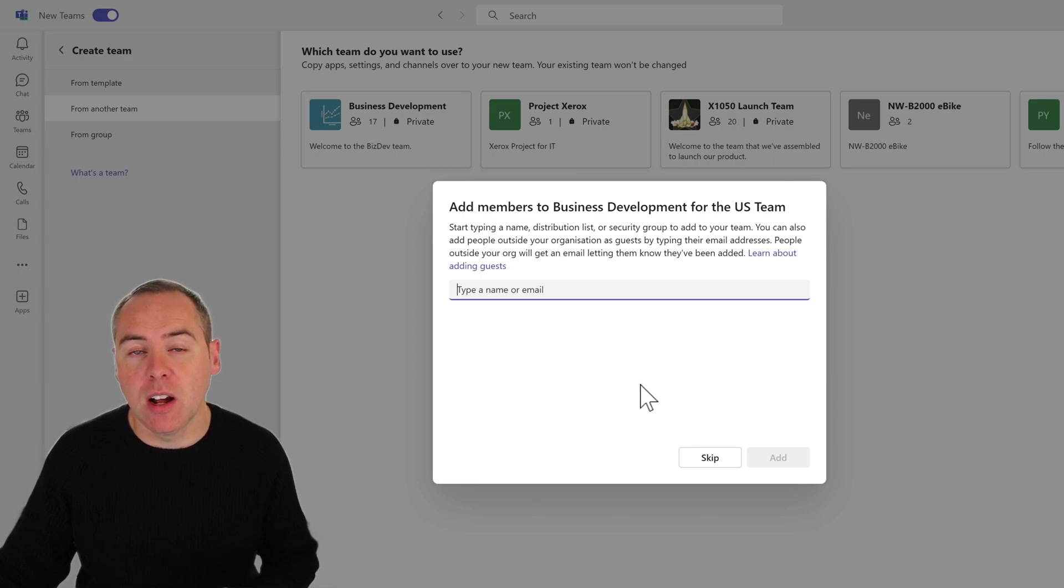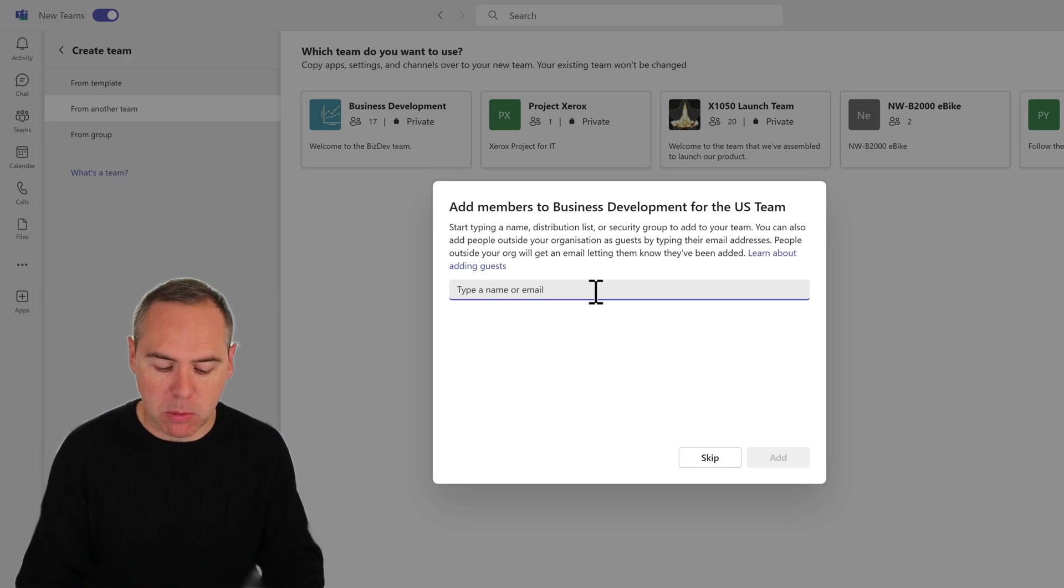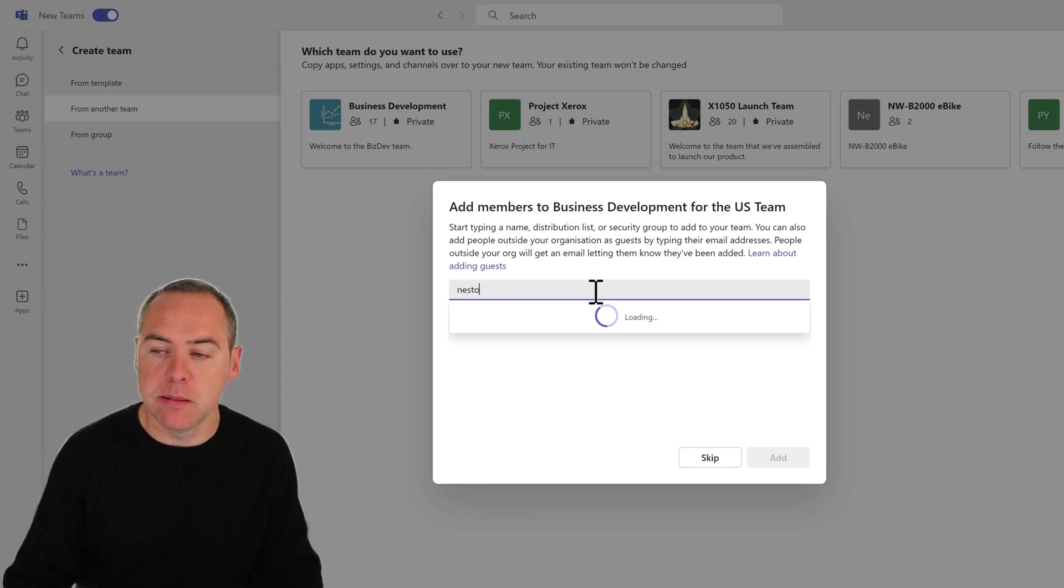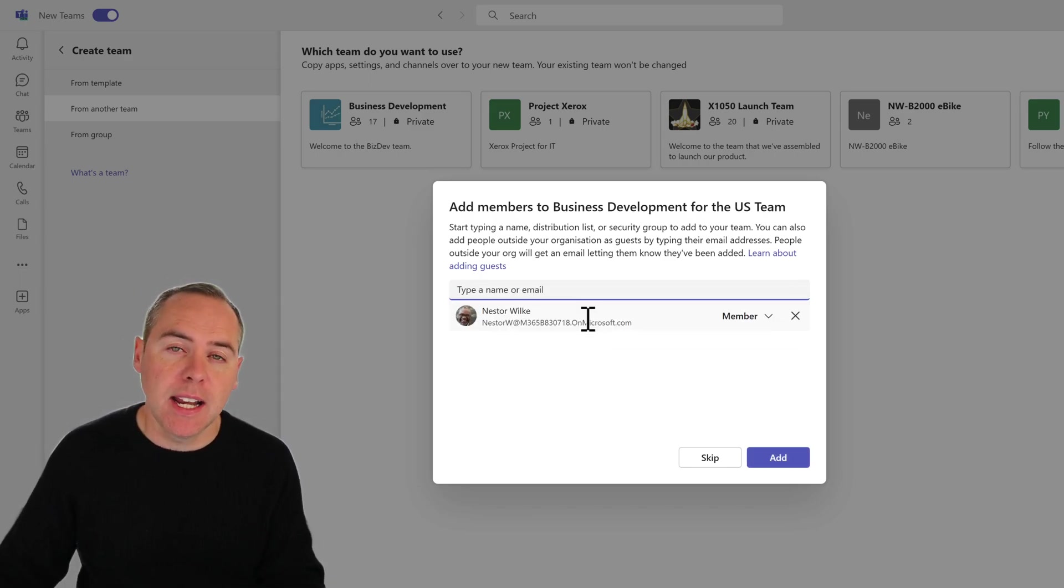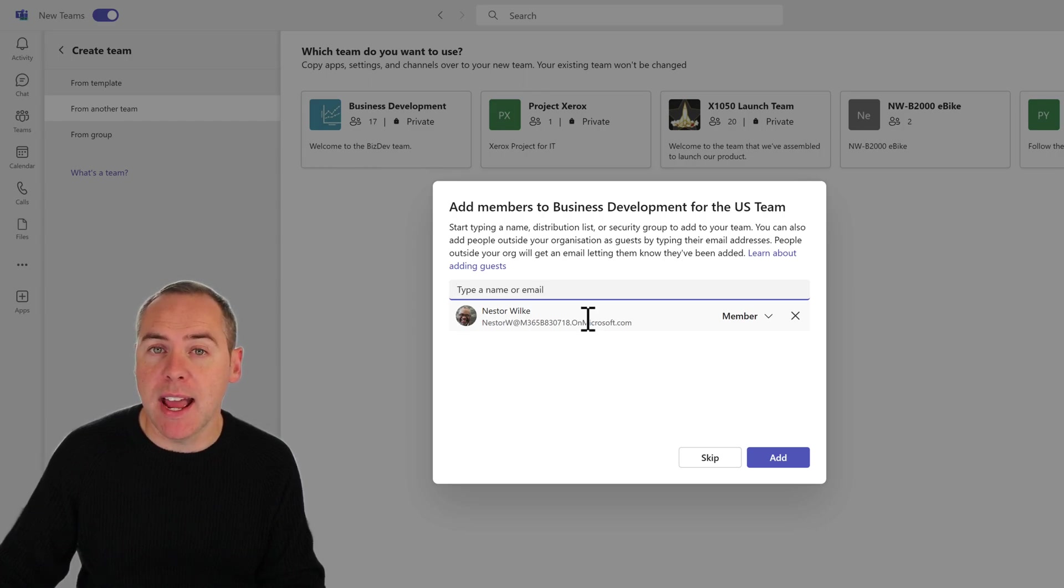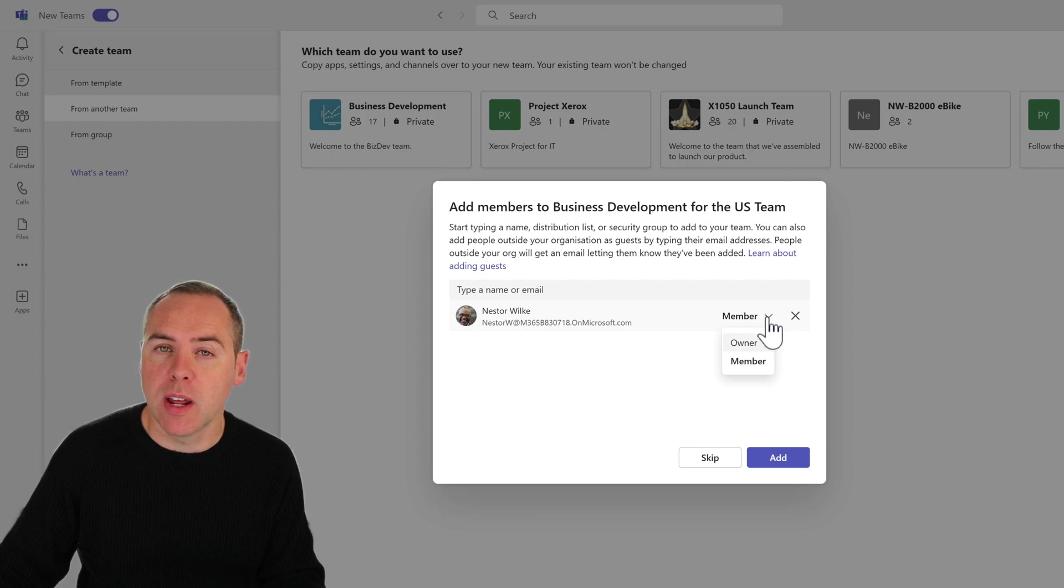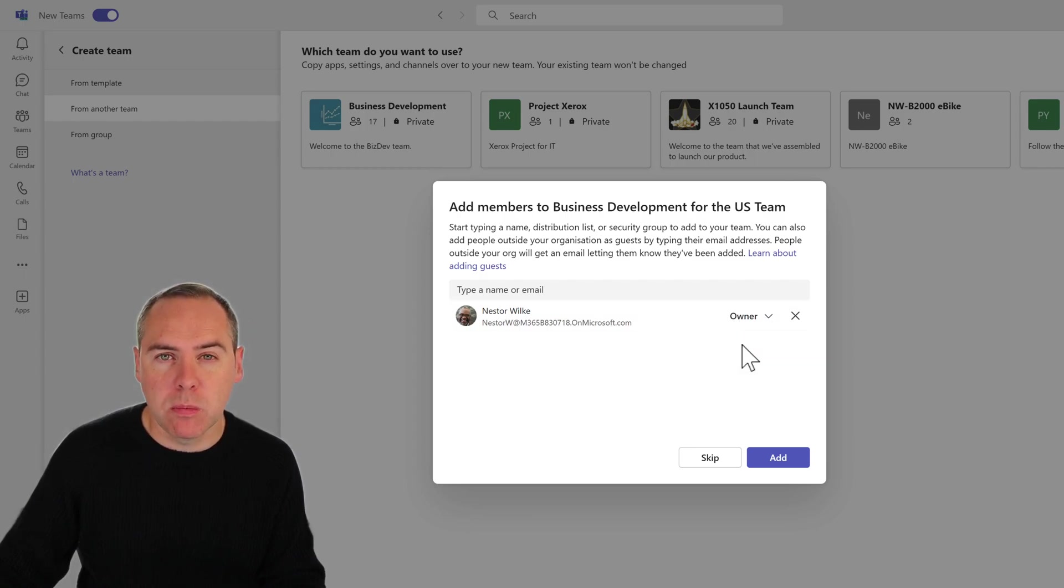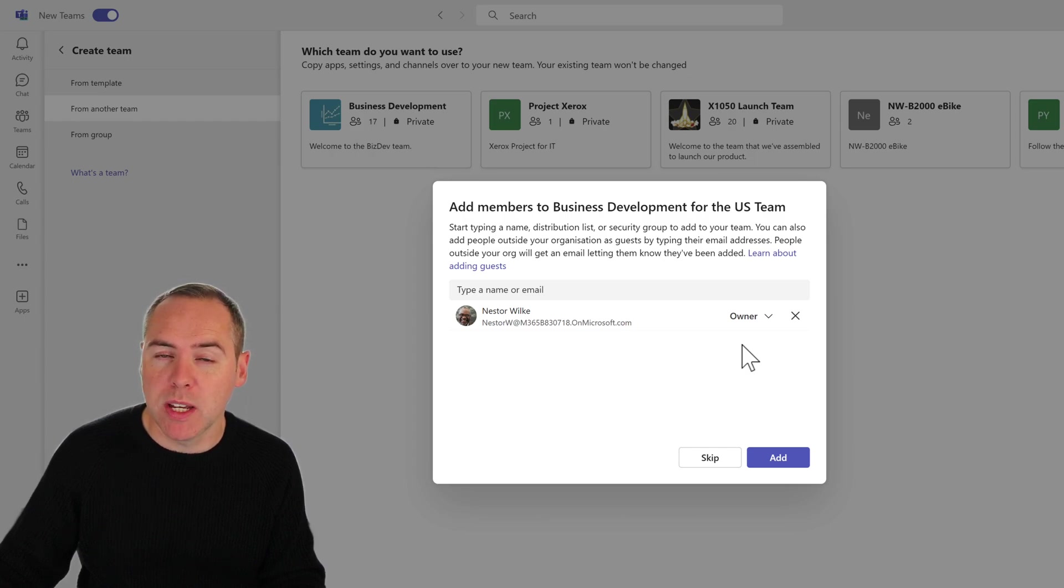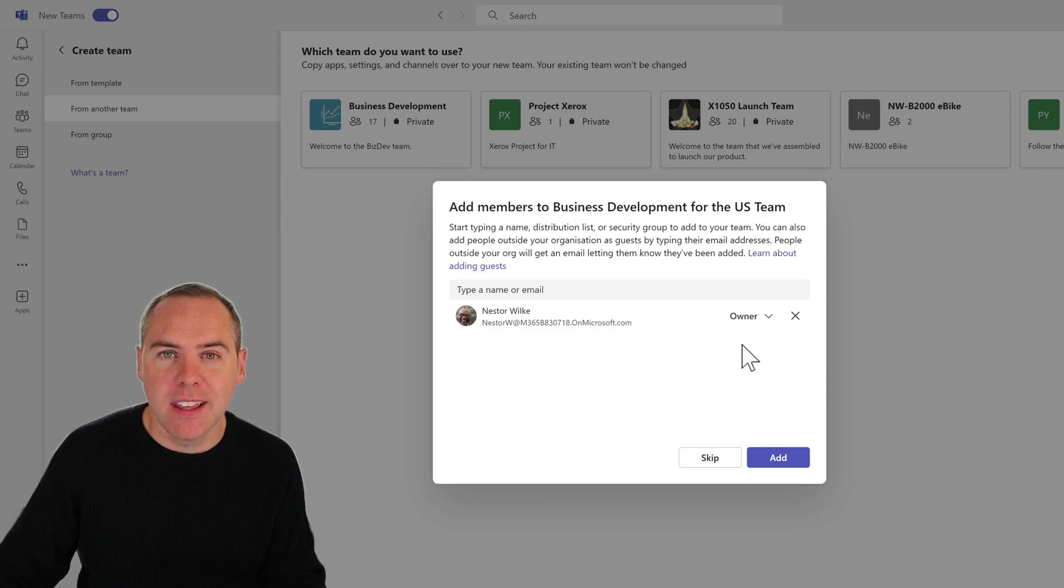I can now begin adding other people to my team. This dialogue allows you to add others. I could add one of my colleagues, maybe Nestor, who's one of the directors. Clicking on Nestor's name, I can then add him into that team and also promote Nestor to an owner if I would like him to also manage my team. It's always good practice to have two owners of your team, allows someone to pick it up if you're taking that well-earned break and sitting on the beach.